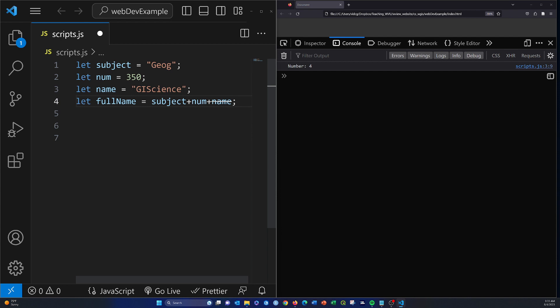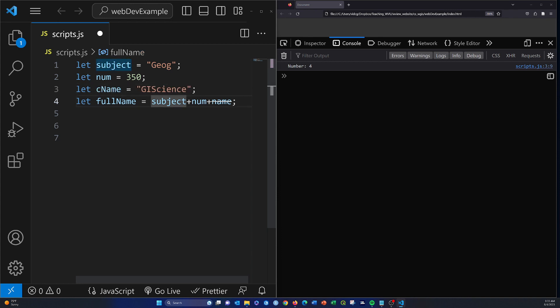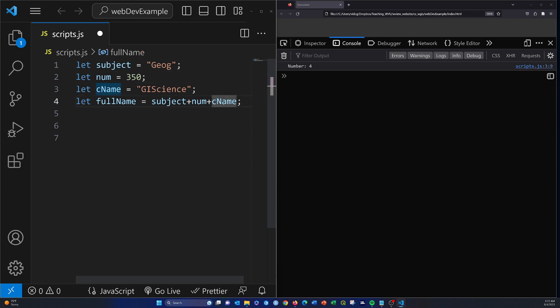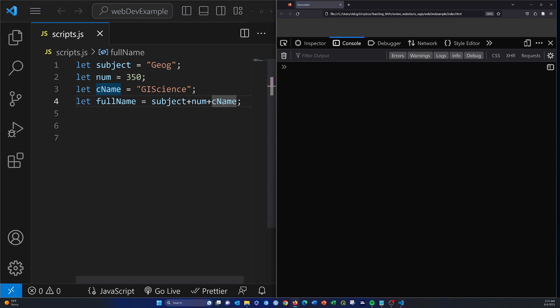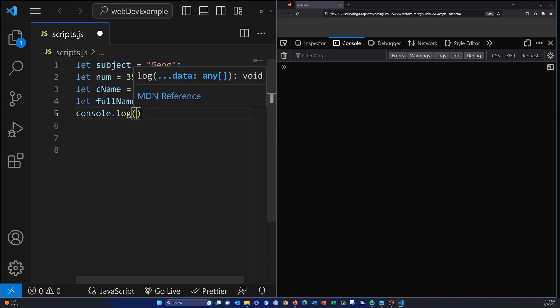Actually, this might be a keyword, we'll call it cName. Now let's see what happens. Control-S, and oh, we had to print it. We need to console.log and then fullName.